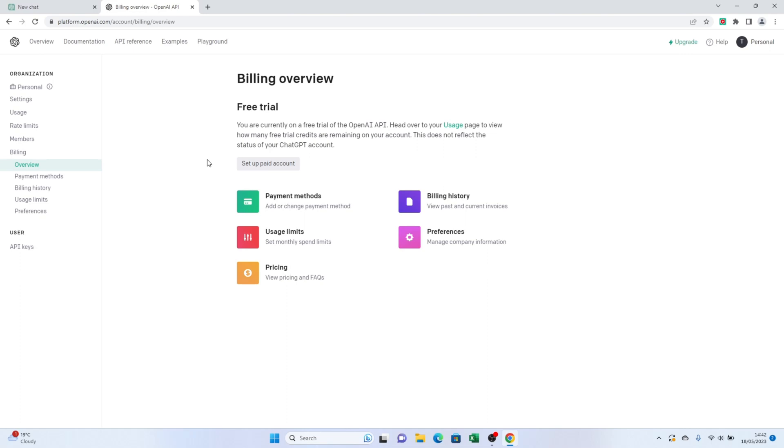Within the Billing section, you'll see a subsection called Payment Methods. Here, you have the flexibility to add, remove, or change your payment methods. If you want to add a new card, simply click on Add Payment Method button.